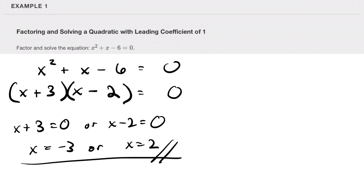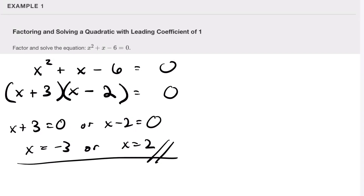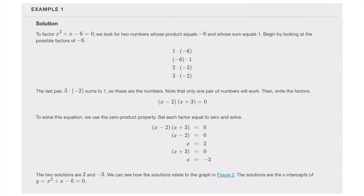Now we should check this by plugging into the original to make sure that it works. We got negative three and two, and those check out.